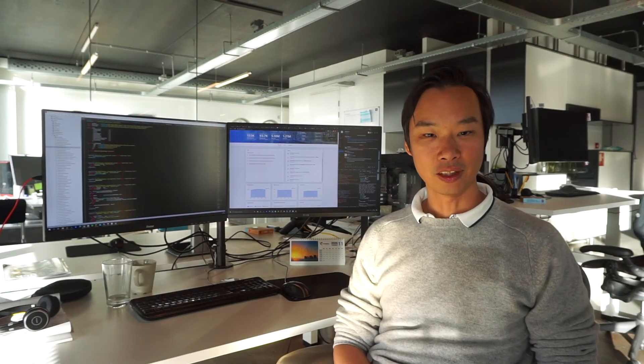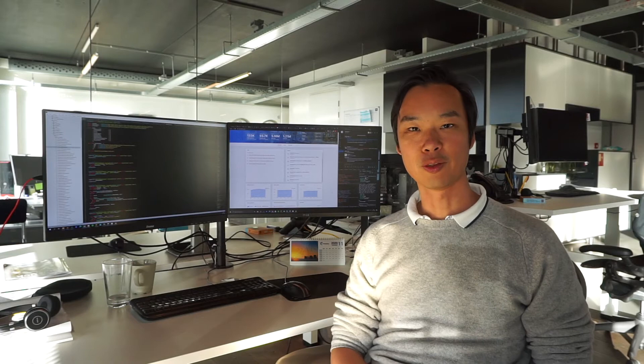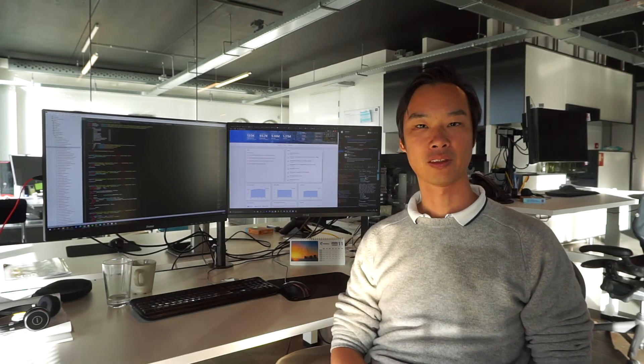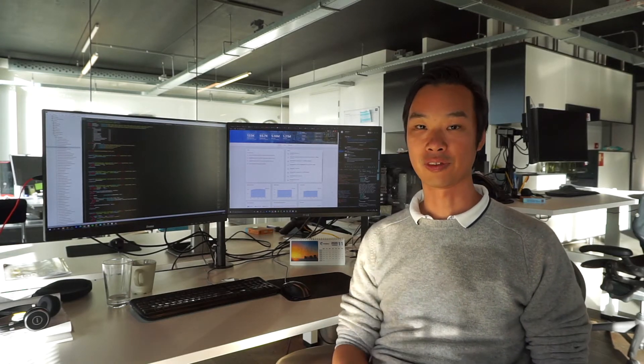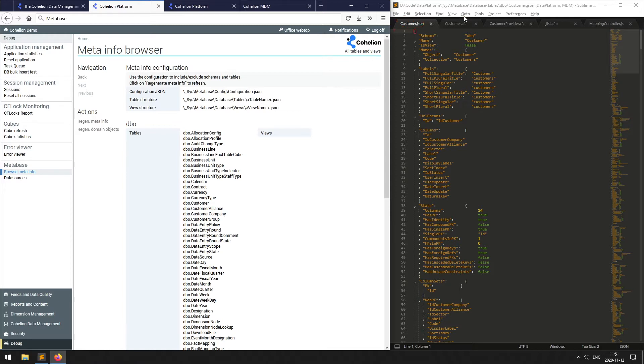Thank you, Roland. I'll showcase a few building blocks of the Cohelion platform. Let's start with the Metabase tool. It's a custom-made tool in ColdFusion which inspects the database for certain objects. It generates full meta information of the database model in JSON.